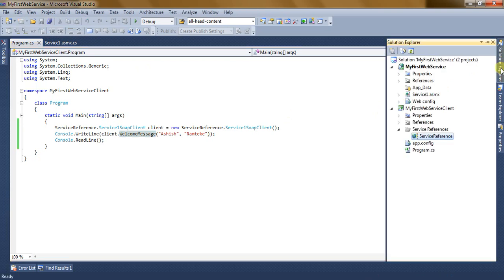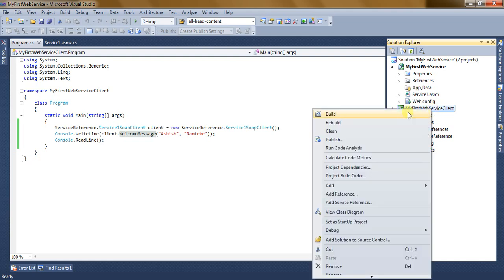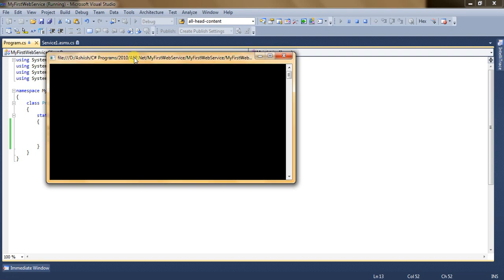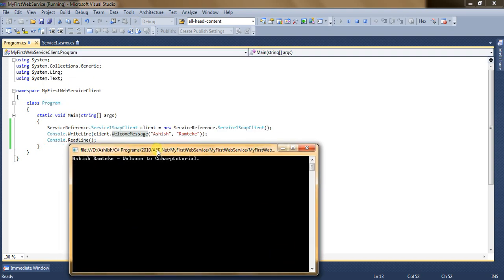Go back to Solution Explorer, click on your consumer application, right-click and set it as the startup project. Now click on Start Debugging. As you can see, the output of the console application shows the welcome message that we set in the web service. The two string parameters are passed through the client application.